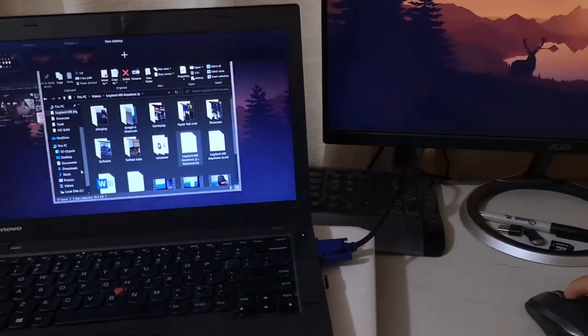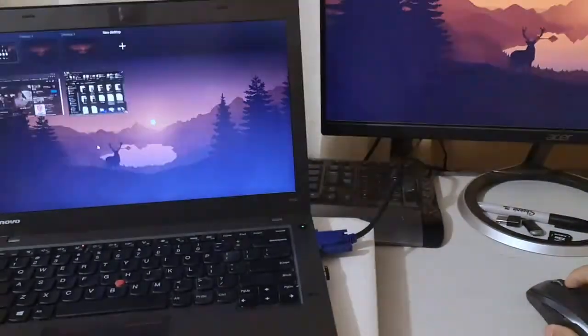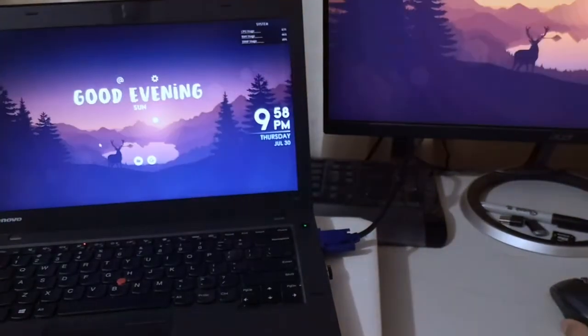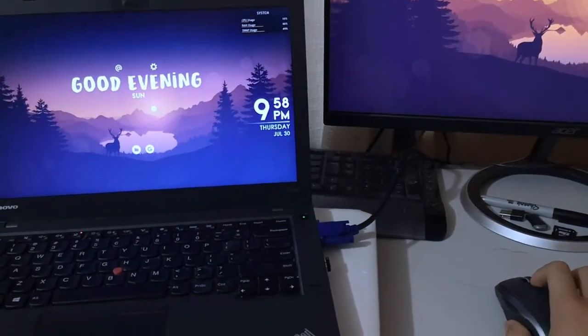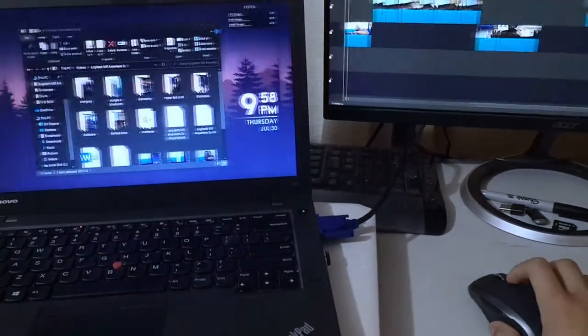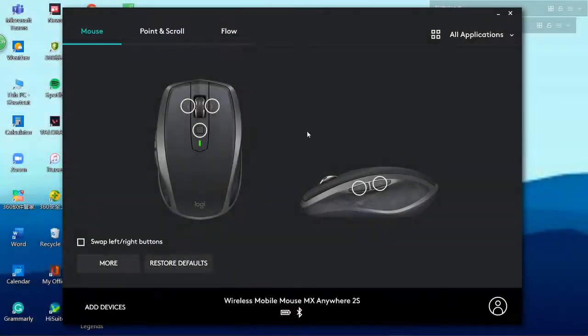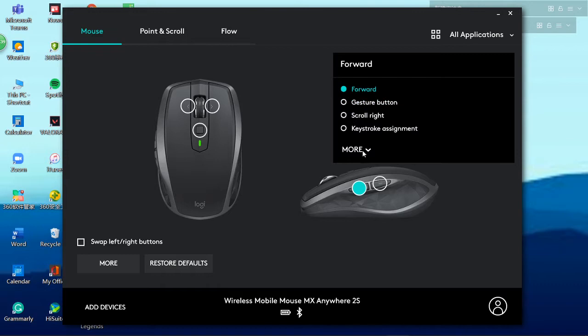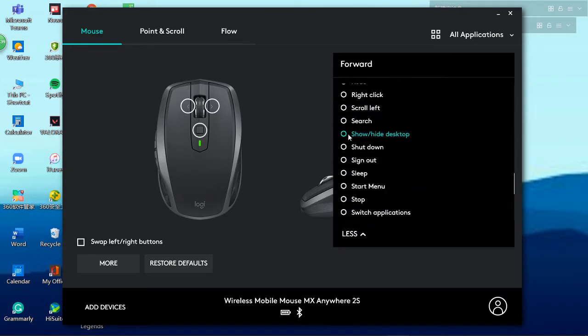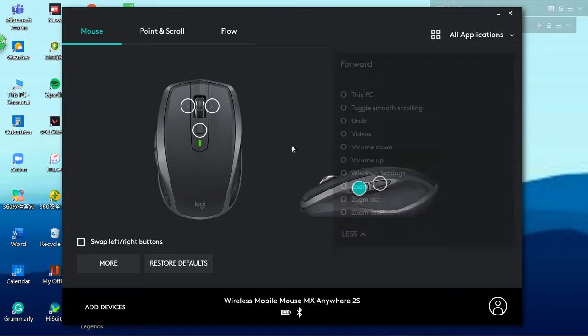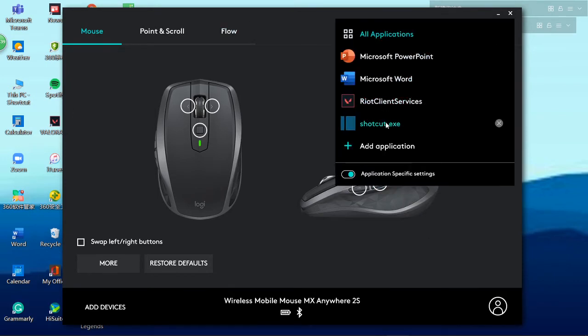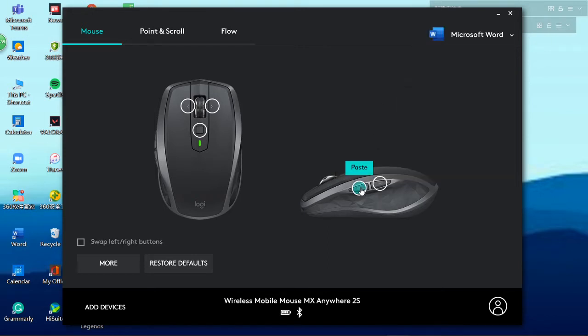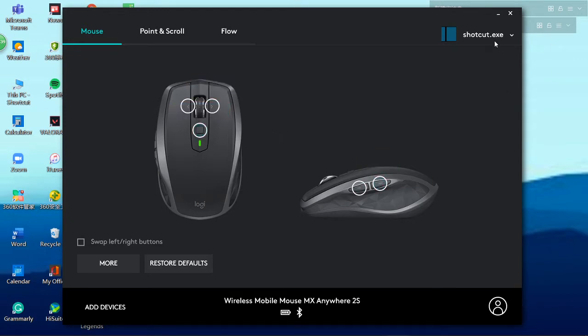It just increases your productivity, it saves you time, and you won't have to go to those keyboard commands ever again because you have it in the palm of your hand. And what's even more amazing about it is that you can actually separate all your customizations into different apps. So let's say you want to make it copy and paste in Microsoft Word - you can change it so that when you're using another application like Shortcut, you can use your forward and backward button for redo and undo instead of the copy and paste. This way you can make the most use out of all your buttons on the mouse. Of course you can also adjust your DPI through the software.